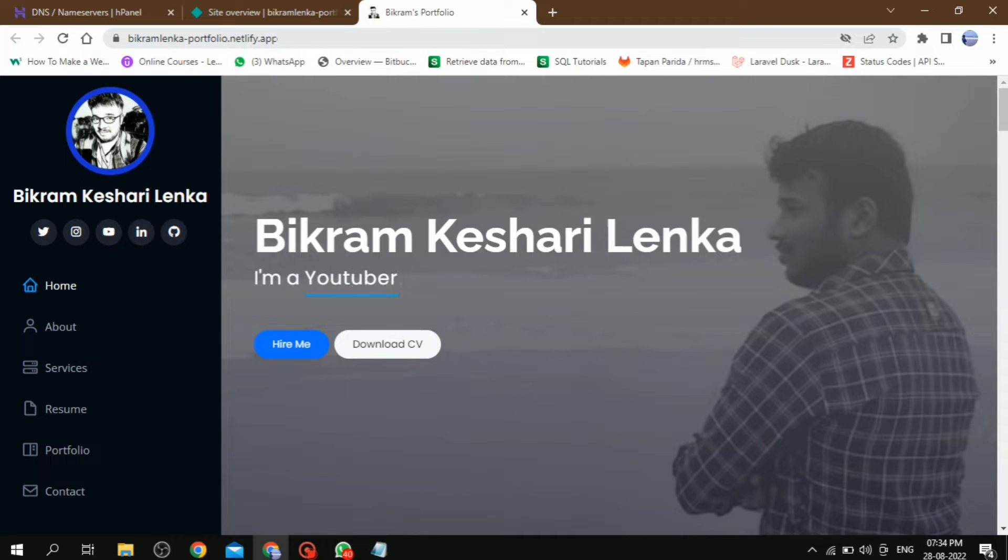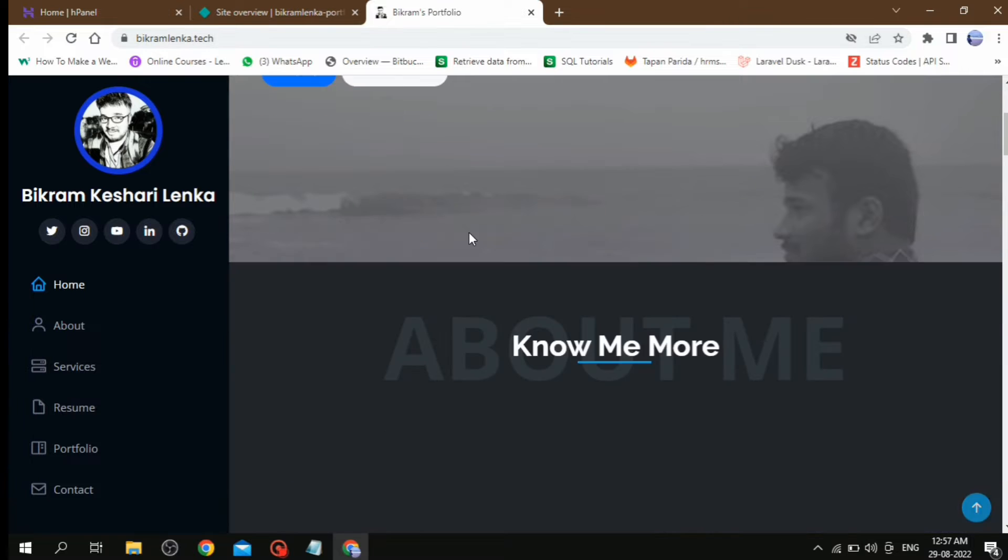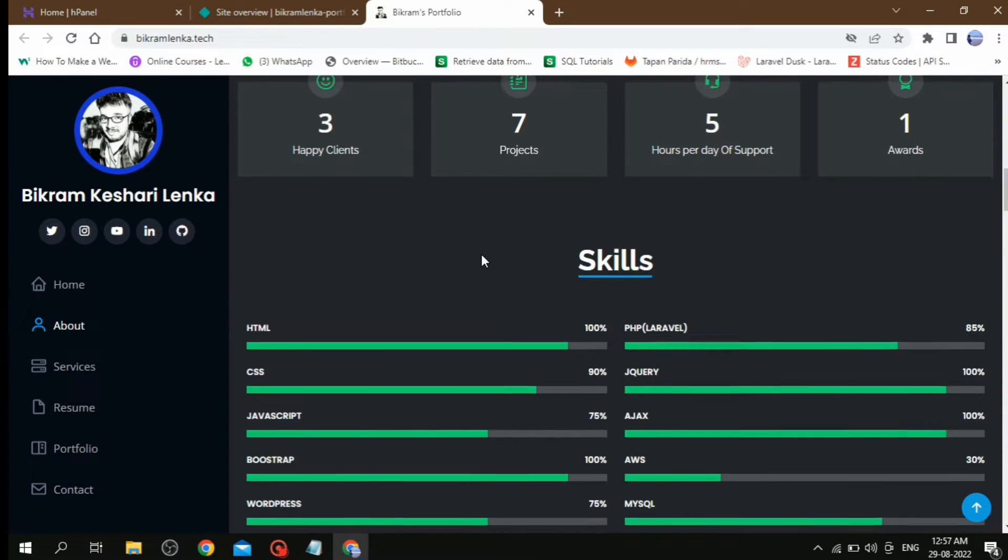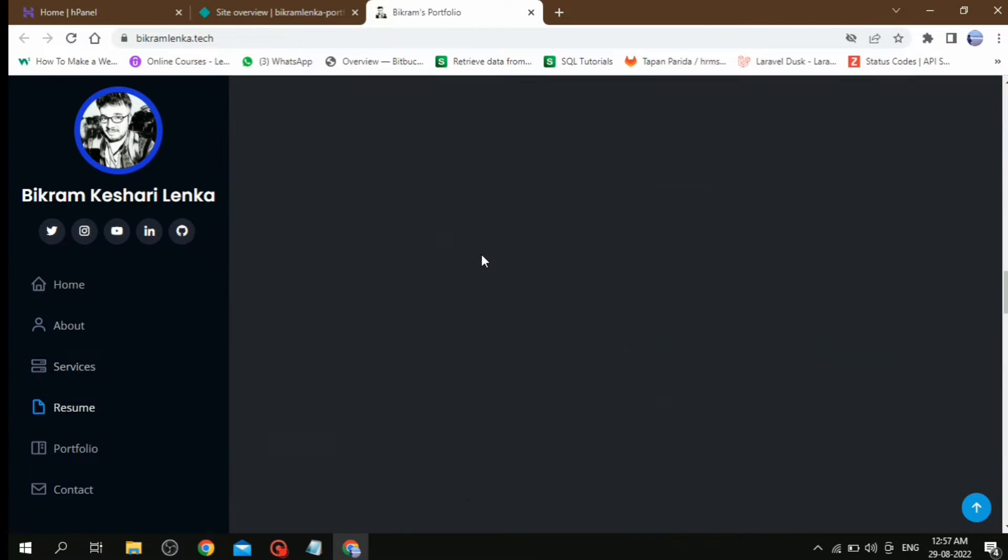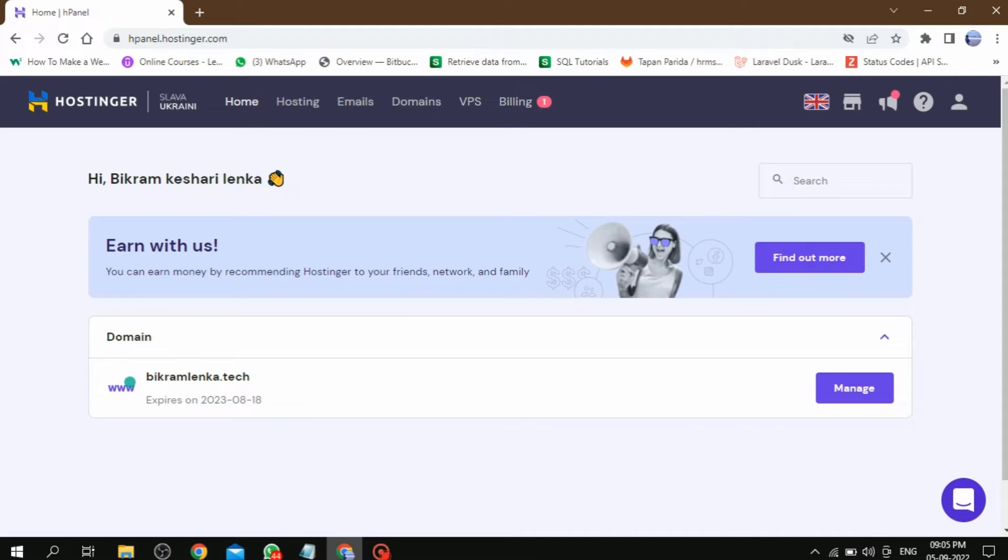But in this video, I am going to show you how we can add a custom domain in Netlify. For that, we need to buy a domain from Hostinger, GoDaddy, or any other services. Also, some websites provide free domains you can try from there. But in my case, I have already purchased a domain from Hostinger that is bikramlanka.tech. You can buy any domain according to your requirement.